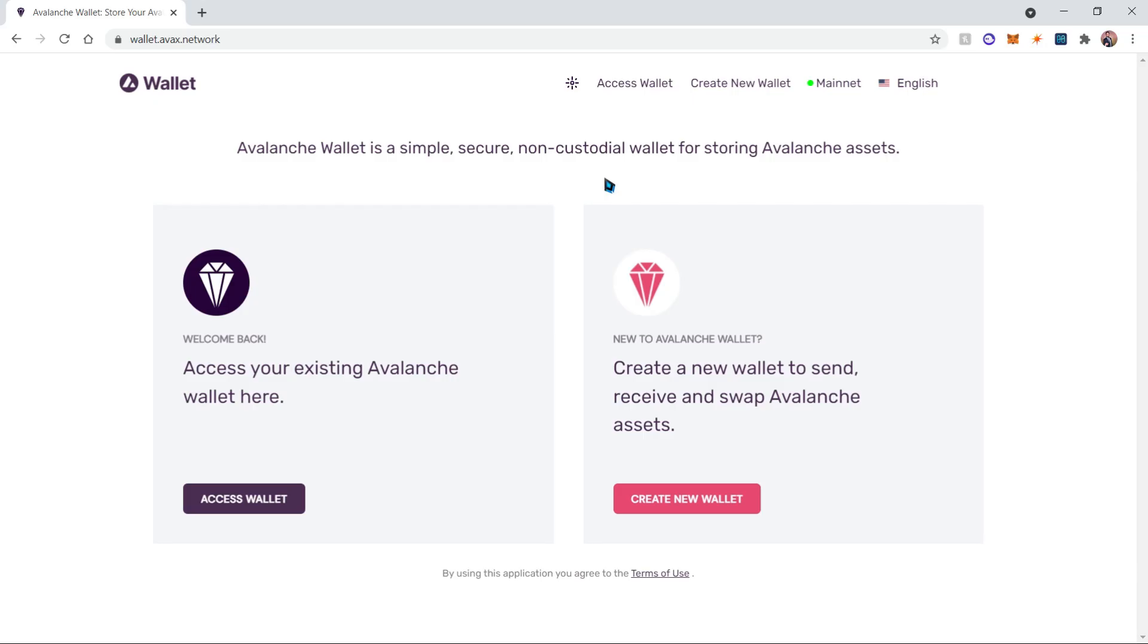Hello everyone, today I'll be teaching you how to stake your Avalanche. If you find this video useful, please don't forget to like, subscribe, and leave a comment. Let's get started. First, you'll go to wallet.avax.network - this link will be provided in the description.